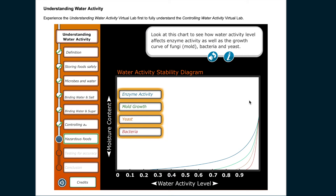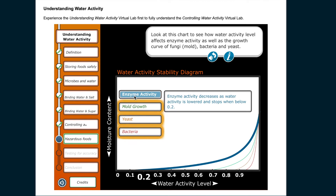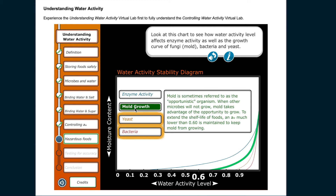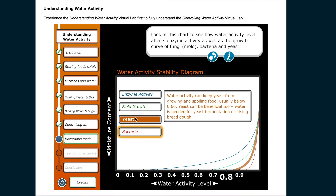Looking at a chart of water activity level versus enzyme activity and the growth of fungi or mold, bacteria, and yeast: enzyme activity decreases as water activity is lowered and stops when below 0.2. Mold is sometimes called the opportunistic organism — when other microbes will not grow, mold takes advantage. To extend shelf life, a water activity much lower than 0.6 is maintained to keep mold from growing. Water activity below 0.6 can also keep yeast from growing and spoiling food.